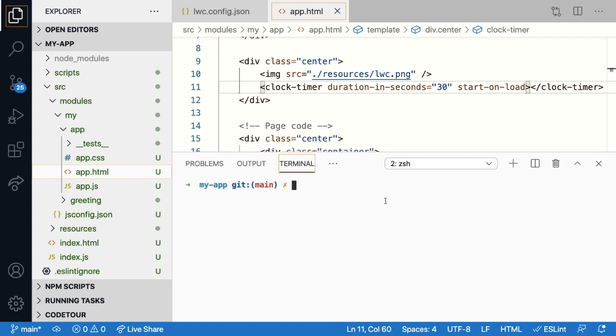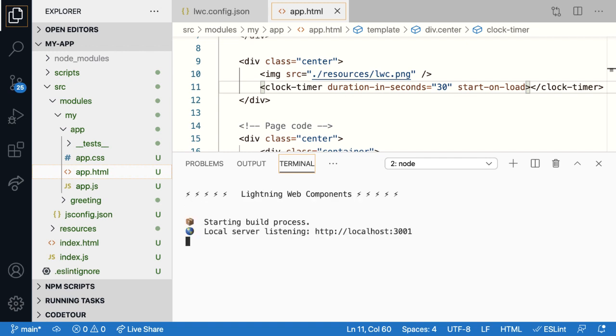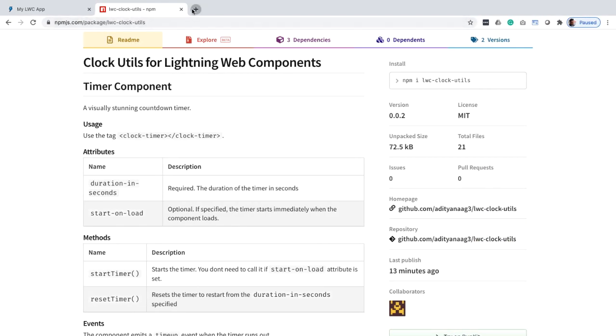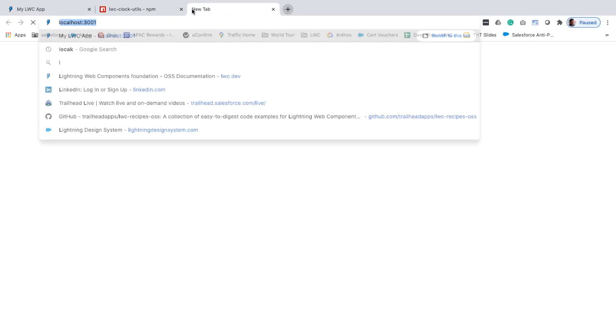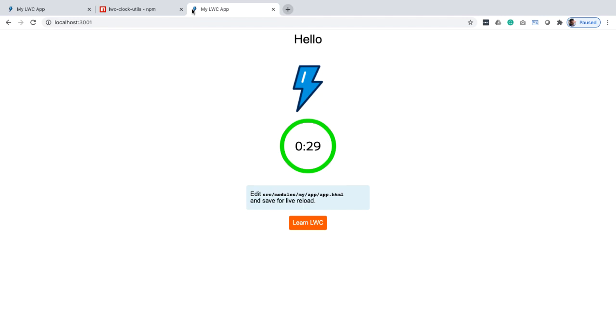Let me run the watch command to see it in action. Now let me go to the browser and open localhost 3001. Here you go. You can see the timer in action.